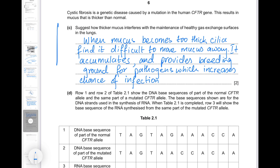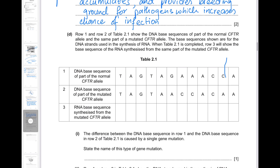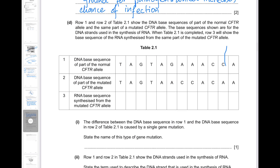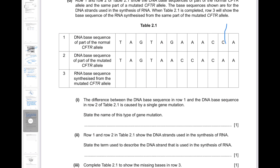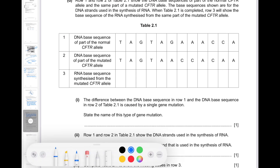The DNA base sequence of part of the normal CFTR allele and part of the mutated CFTR allele are given. The base sequences shown are for the DNA strands used in the synthesis of RNA. One difference between the DNA base sequence in row 1 and row 2 of table 2.1 is caused by a single gene mutation. The three types of mutations are insertion, deletion, or substitution. By substitution, a base in the sequence is replaced by a different one. By insertion, a base is randomly inserted. By deletion, a base is randomly deleted from the sequence.